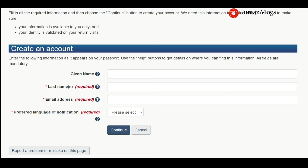Write your given name in the given name section and surname in the last name section. However, for some applicants who do not have a surname in their passport — they only have a given name — the last name field is mandatory but the given name is not. In that case, you have to enter your full given name in the last name section and leave the given name field blank. Do not write 'not applicable' or a dash, as that will create troubles — just leave the given name section blank.